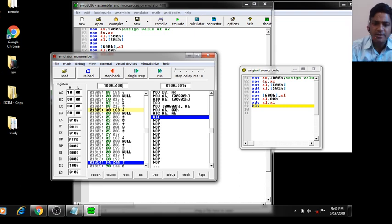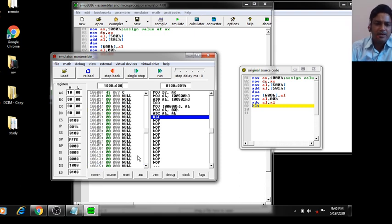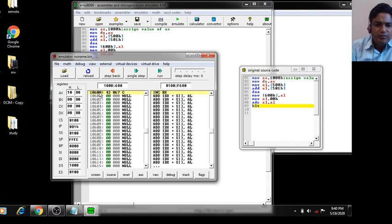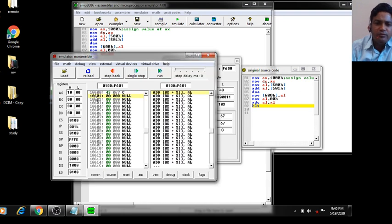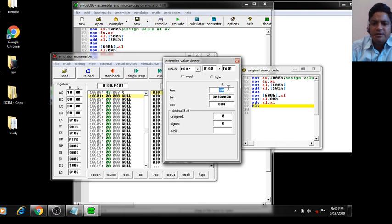Enter DS value 1000 and offset 600, then press Enter. You can see that at memory location 10600 the value is 43 — because 24 plus 19 equals 43. Since no carry was generated, the value at offset 601 (memory 10601) is zero.